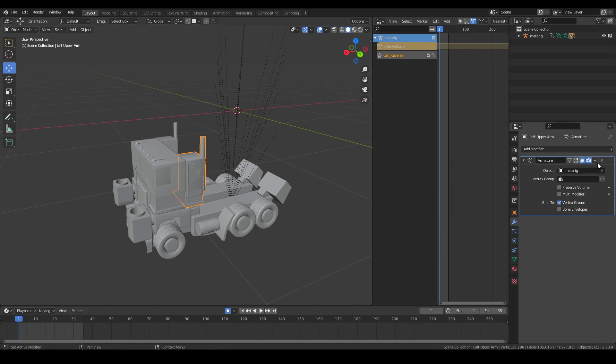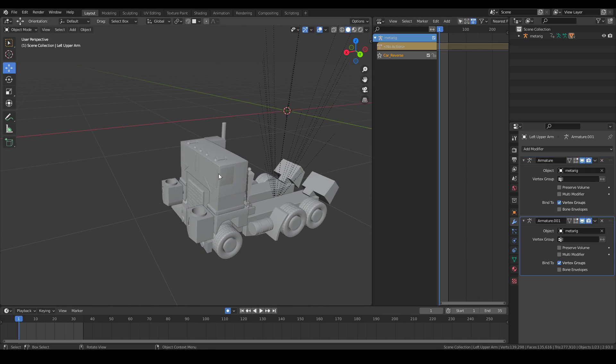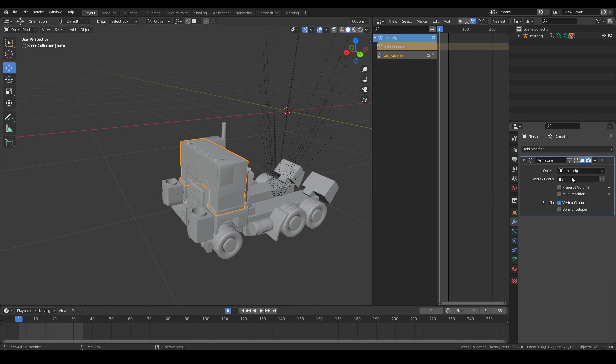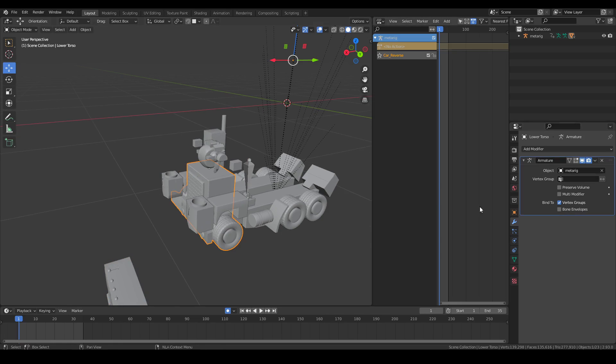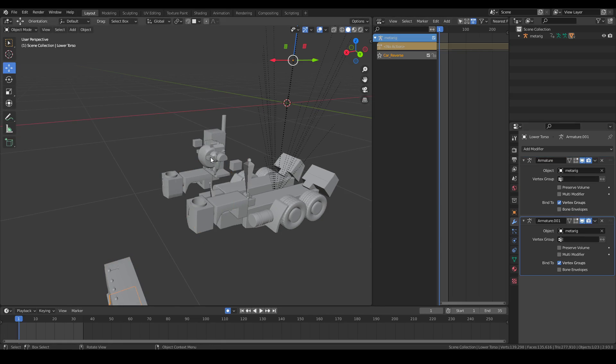What we're going to do is literally just duplicate each armature for each part. The shortcut is shift D. I'm going to do this for all these parts.